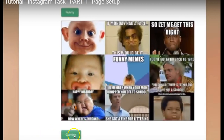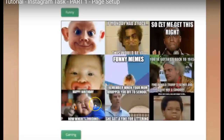The last option you can choose at the minute is Gaming. Timebox are planning on adding additional categories, and they are definitely planning on adding the option to have more than one Instagram account. For now, if you're wanting to get started, choose something that is reasonably easy for you and that you have an interest in.